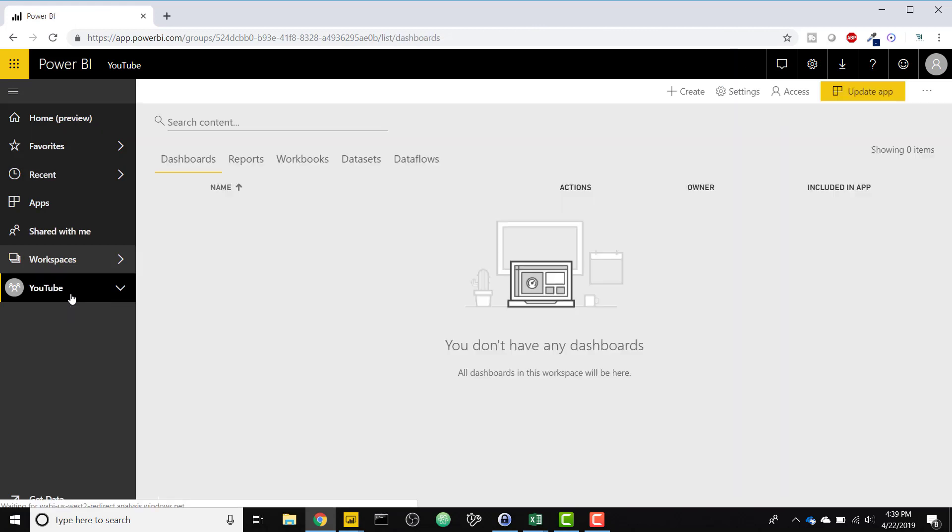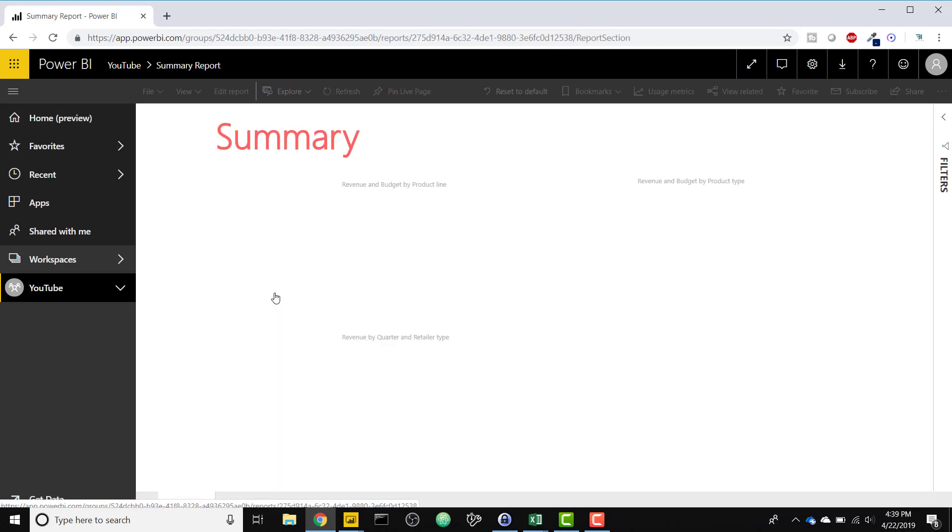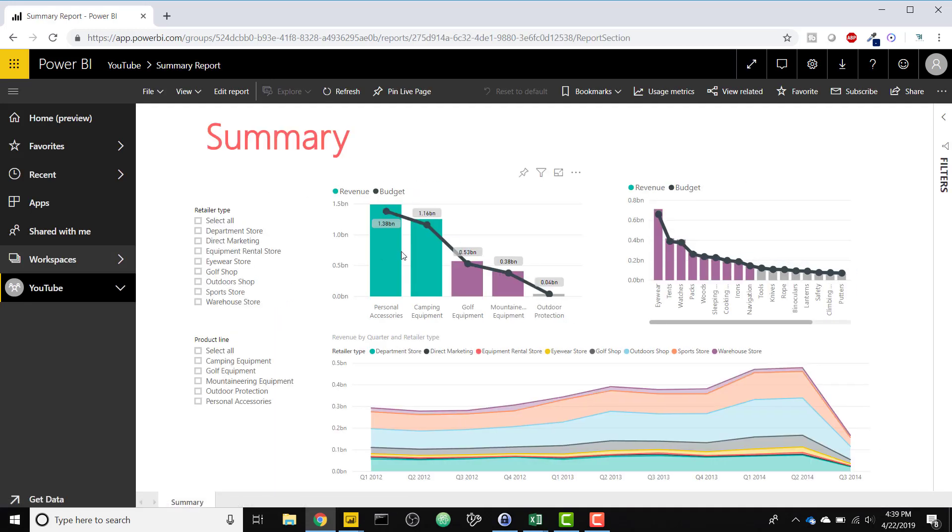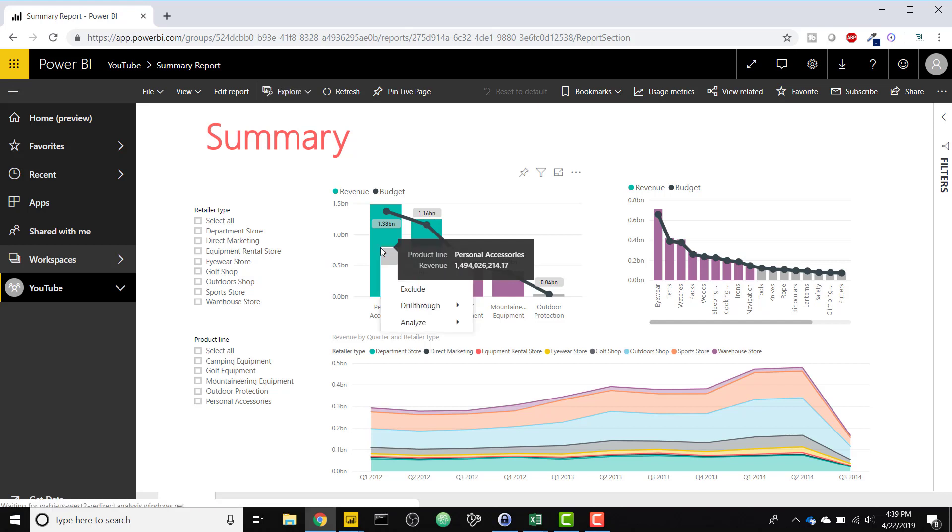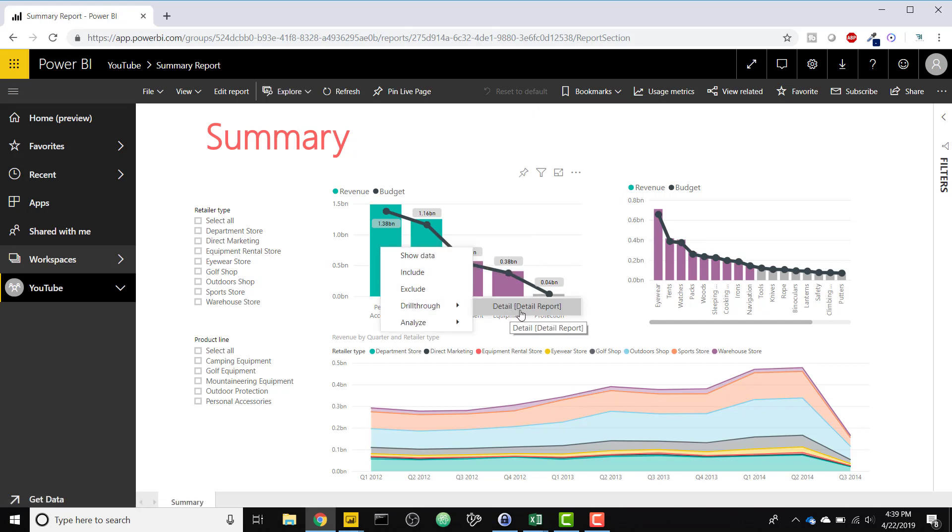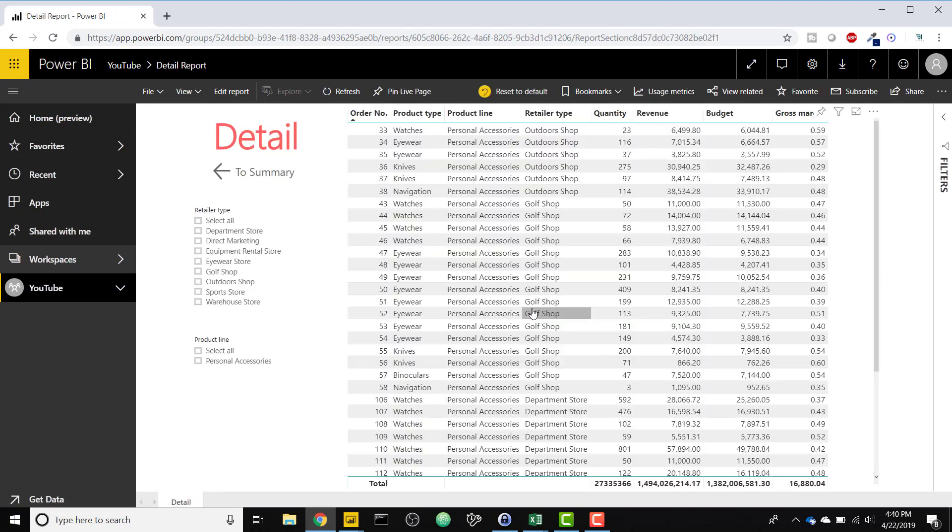So just to give you a preview of what we're going to be building, if we go to the summary report, all of these have drill through connected to the detail tab. So for an example on this chart here, I can right click drill through to detail. This is the detail tab of my detail report. Since it's drilling through to a different report, the report name is surrounded by brackets, so I can click that and it'll take me directly to the detail tab.